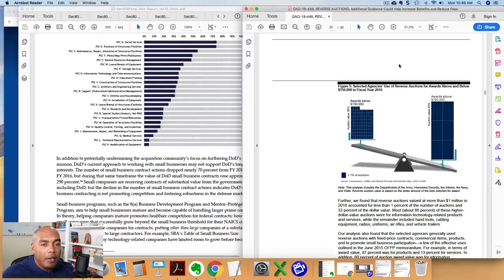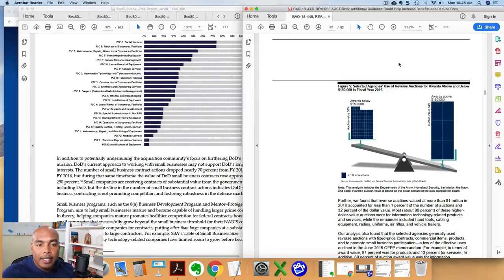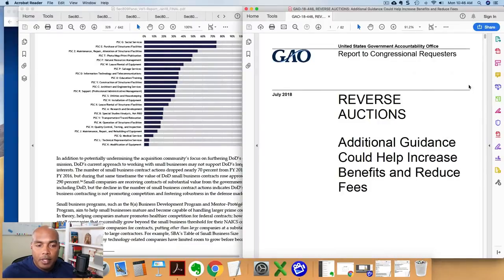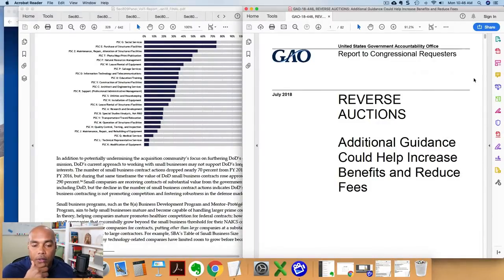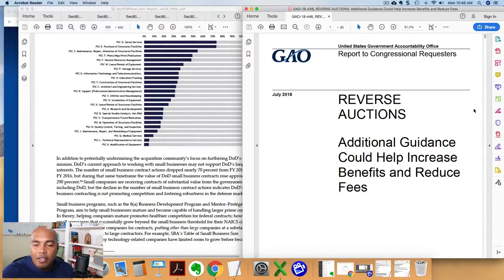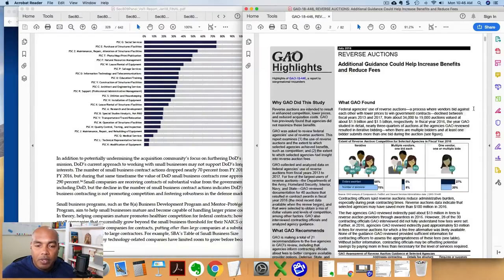that are happening so that your company doesn't get left behind in the cold. Alright, welcome back over to the computer screen. What we're looking at here on the screen is two reports that I have. The first report here, this is a GAO report put out on reverse auctions. This was issued July of 2018. 82 pages.